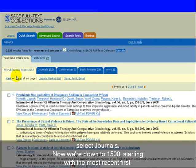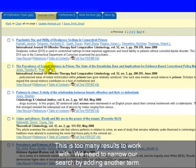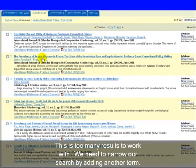Let's select Journals. Now we're down to 1500, starting with the most recent first. This is too many results to work with. We need to narrow our search by adding another term.